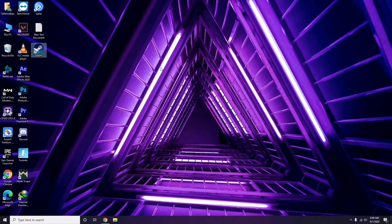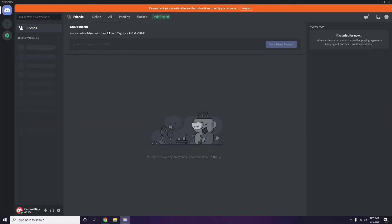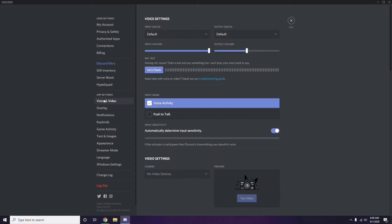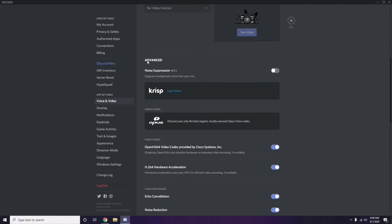Next, open Discord and click on User Settings, which is available at the bottom. From here click on Voice and Video in the left sidebar. Scroll down to the Advanced options section. In the advanced options, find 'OpenH264 Video Codec provided by Cisco Systems Inc.' and disable it.